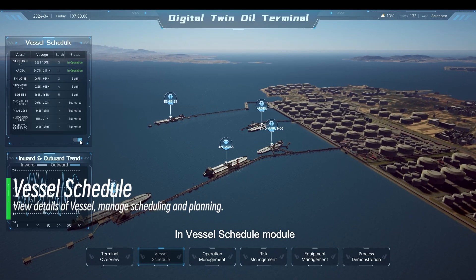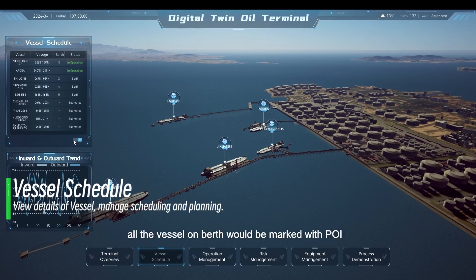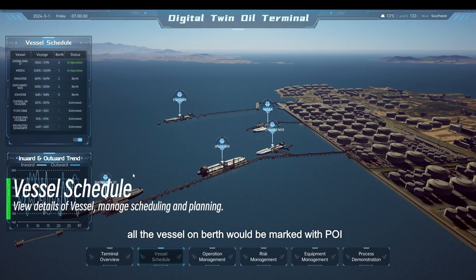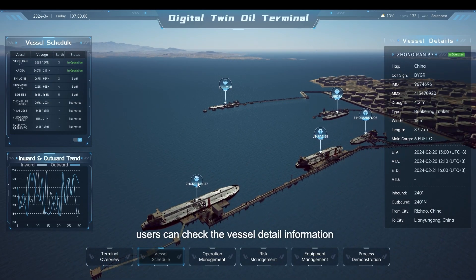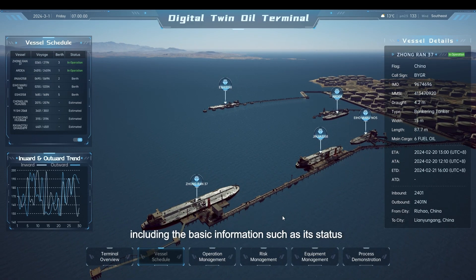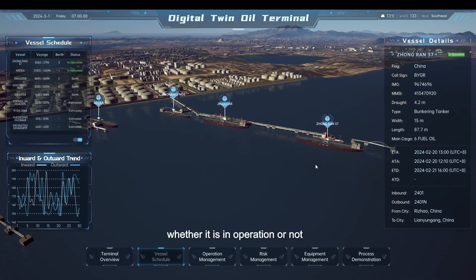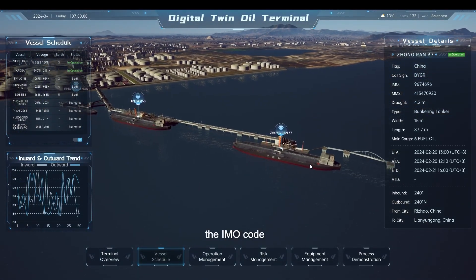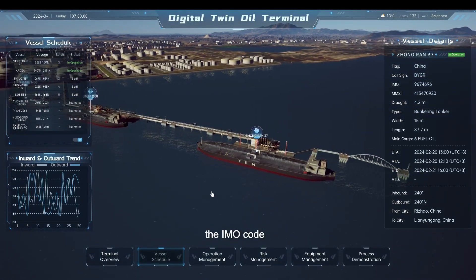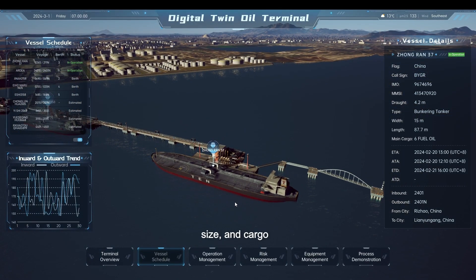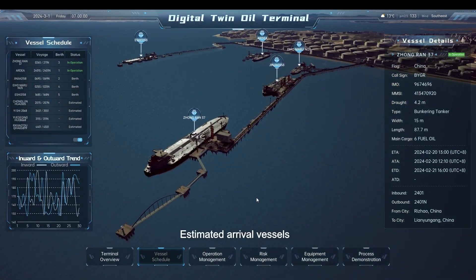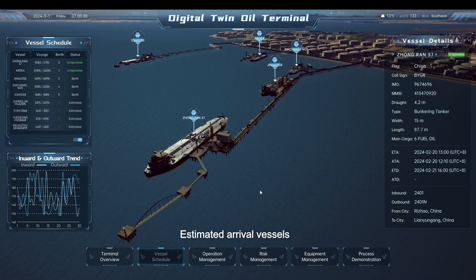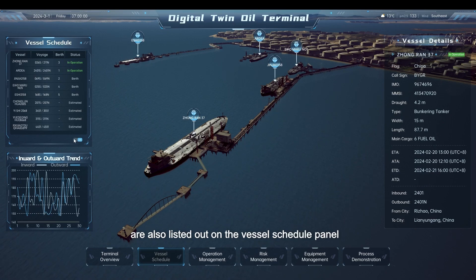In the Vessel Schedule Module, all vessels on berth are marked with POI. Clicking the POI, users can check the vessel's detailed information, including basic information such as its status, whether it is in operation or not, the IMO code, draft, size, and cargo, as well as information on arrival and departure. Estimated arrival vessels are also listed on the Vessel Schedule Panel.